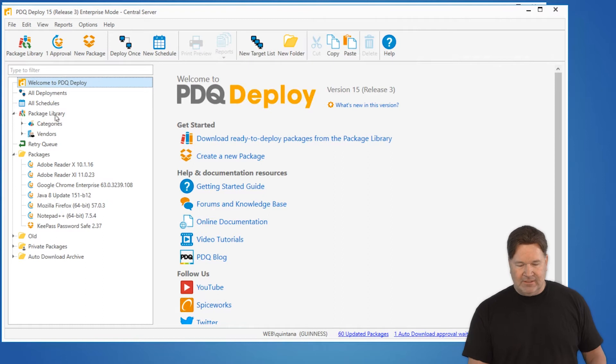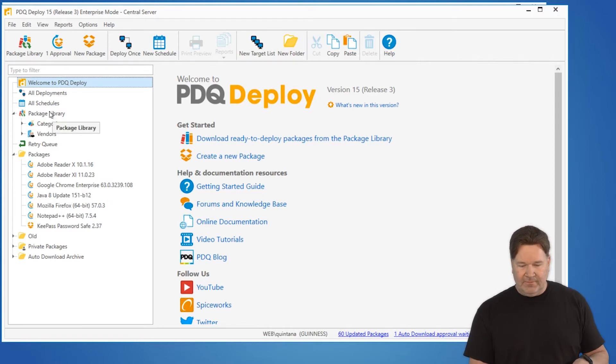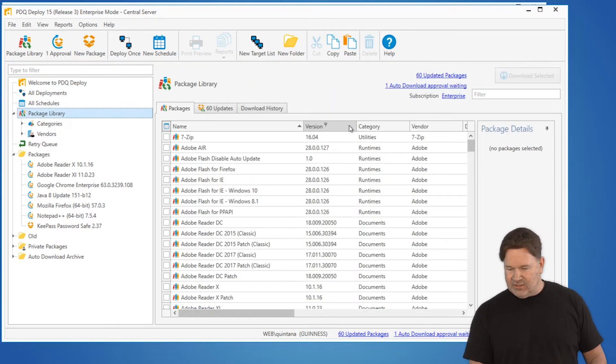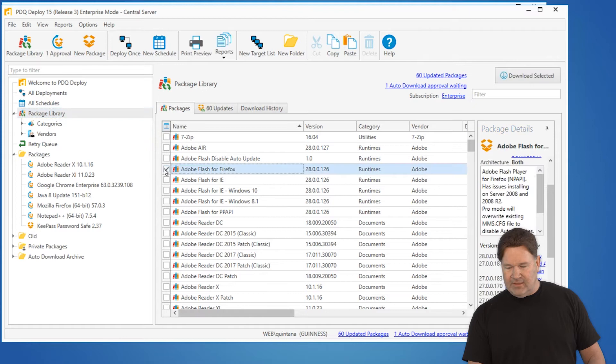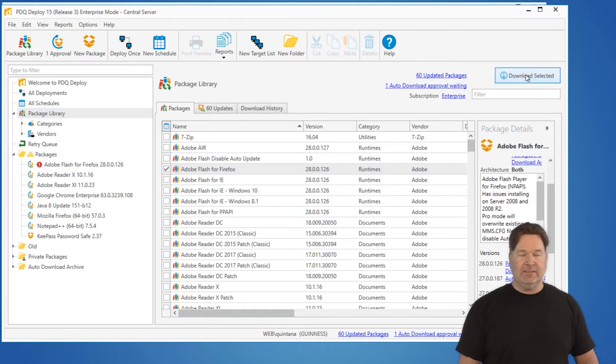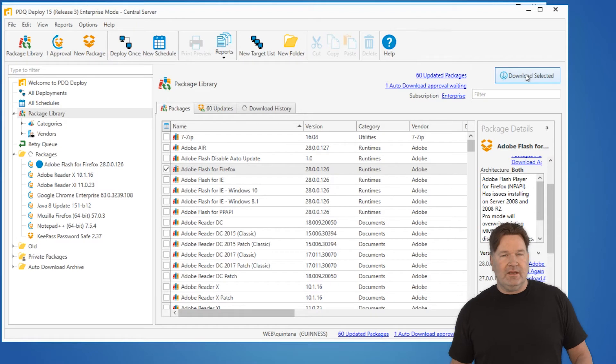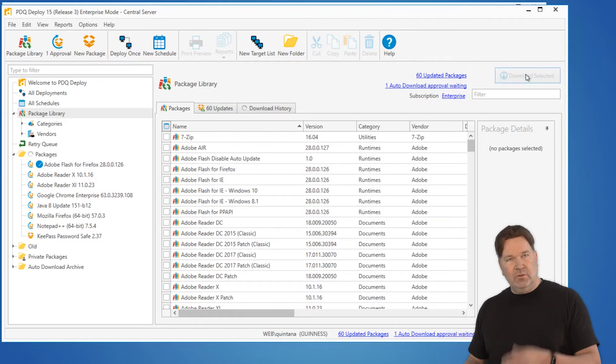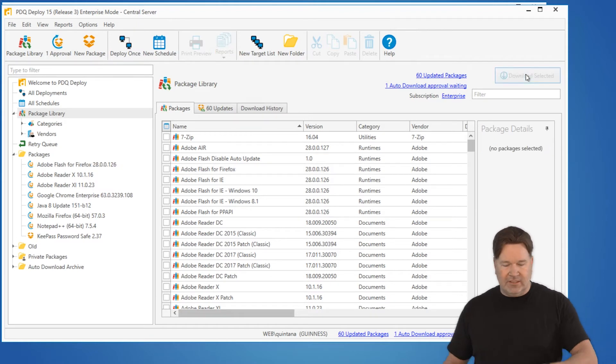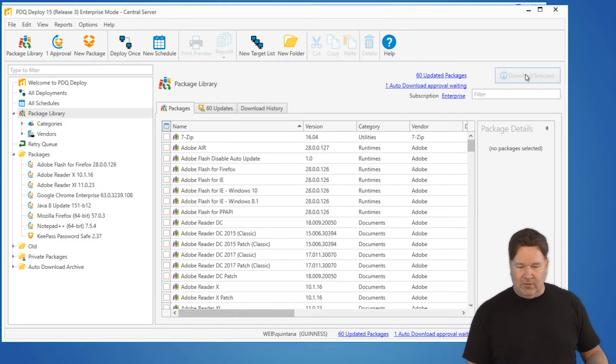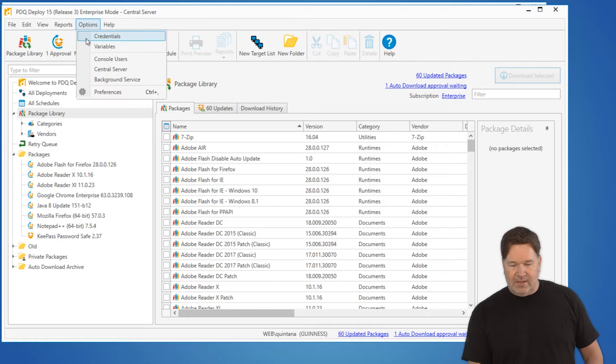So to do that, bounce over to Deploy, go to our package library. Flash for Firefox. I'm going to hit download selected. Now this is an auto download. The great thing about this is when the new one comes out, it's going to replace the old one.